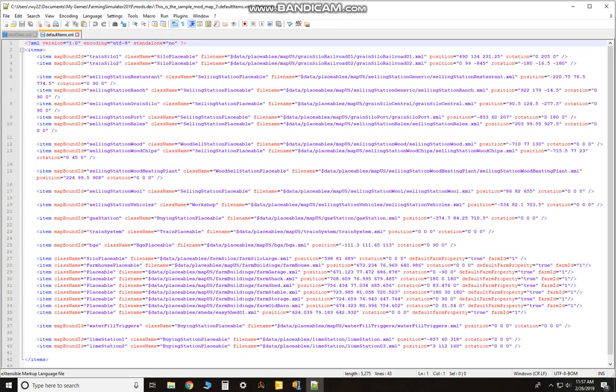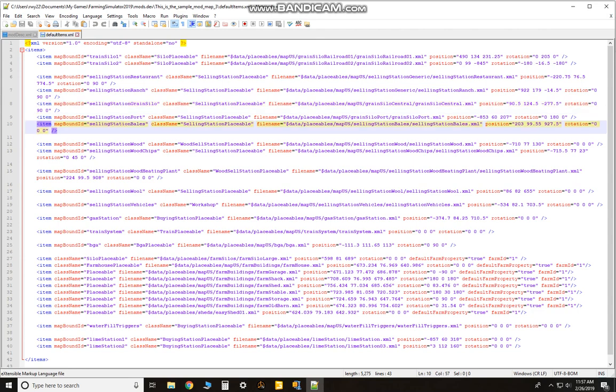You're gonna want to open that up. You'll see a whole bunch of numbers and letters and stuff. Scroll down to where, if you want to just use a generic sell point from the default map, all you have to do is go to...